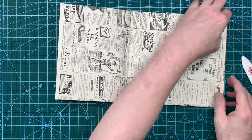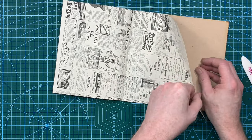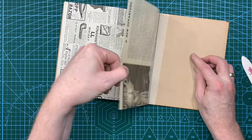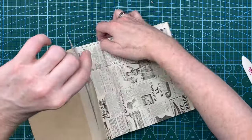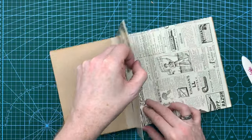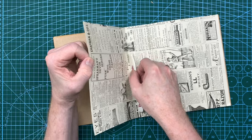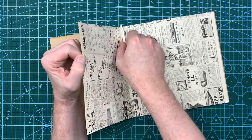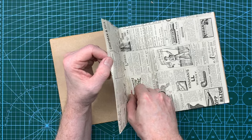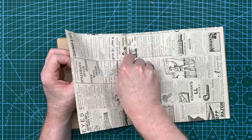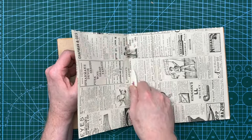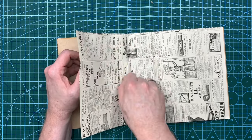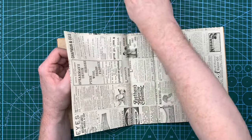And then before that one gets too stuck, again do the same thing at that side. Because if you're using glue this would be a lot easier. You wouldn't have to faff like I am with the tape. Push it down, push it into the groove.